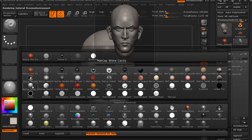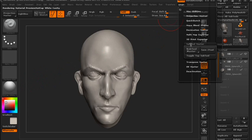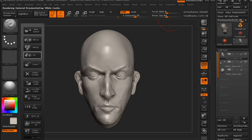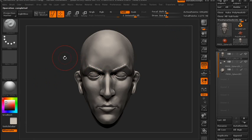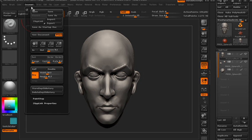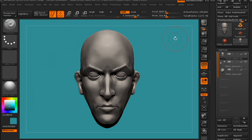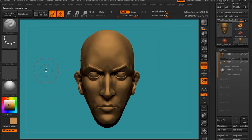I don't want it to be too complicated, so I'm just going to go into my materials and select the white cavity matte cap shader. I'm going to use Subtool Master and fill the objects with the material. Then I want to change the colors of the background and the character — I'll do something like teal for the background and orange or gold for the model, since we're going for a cartoon look.